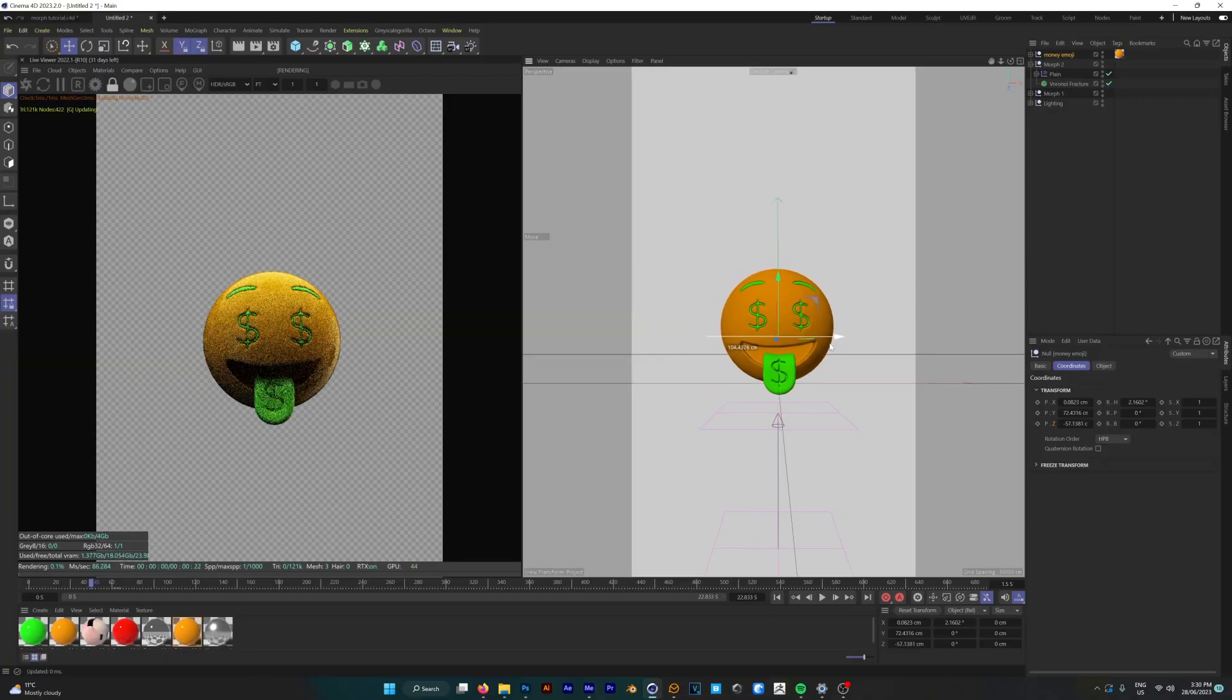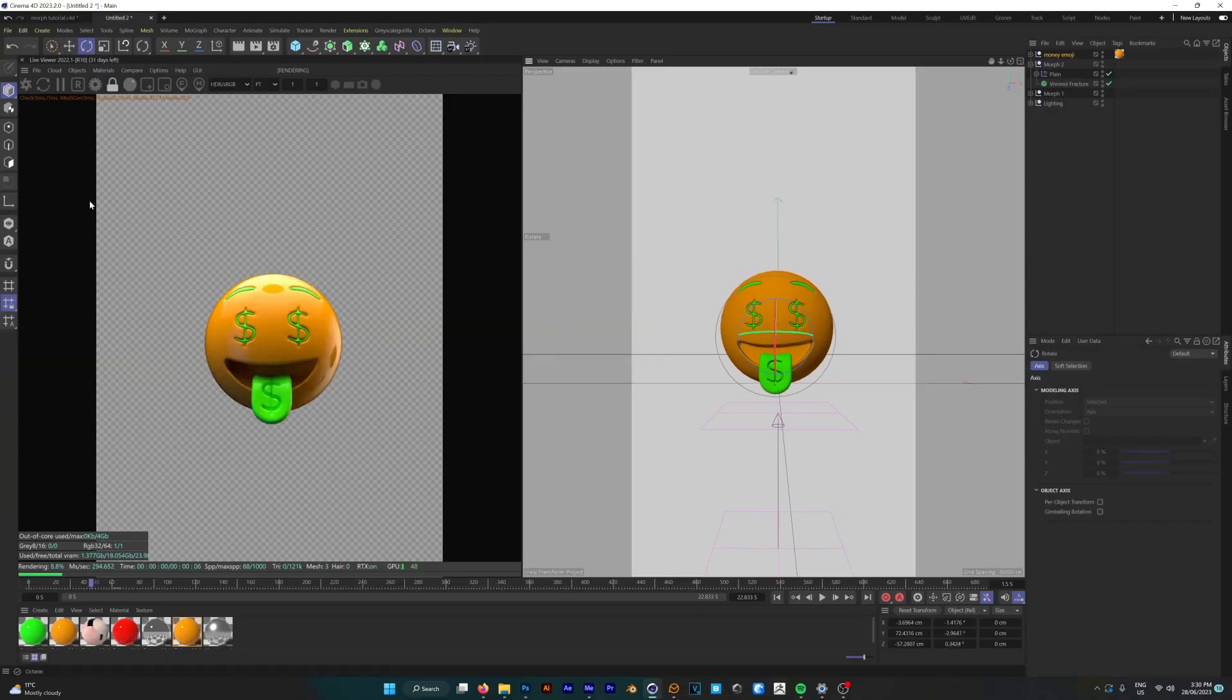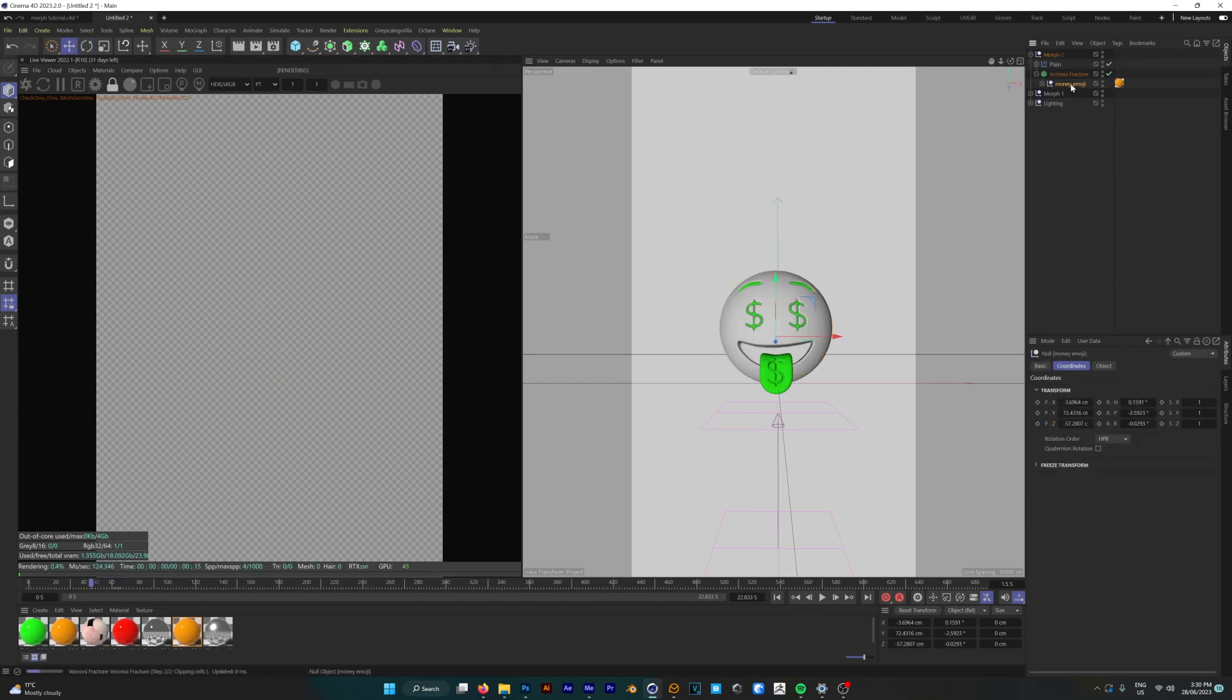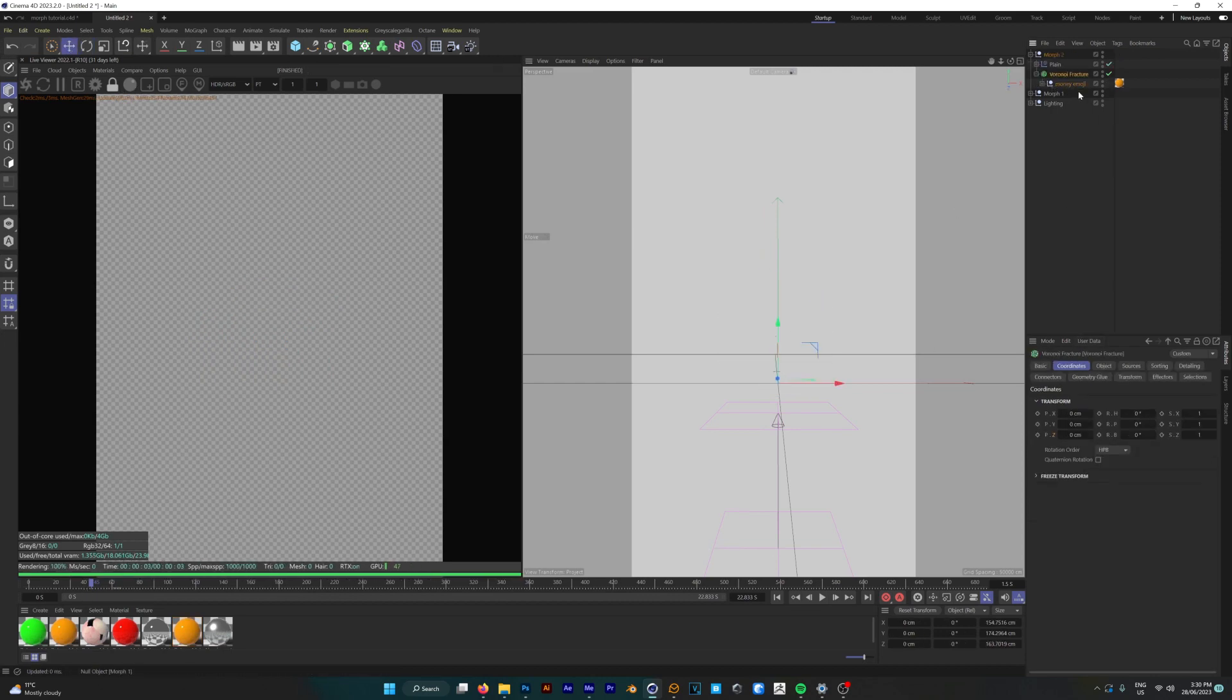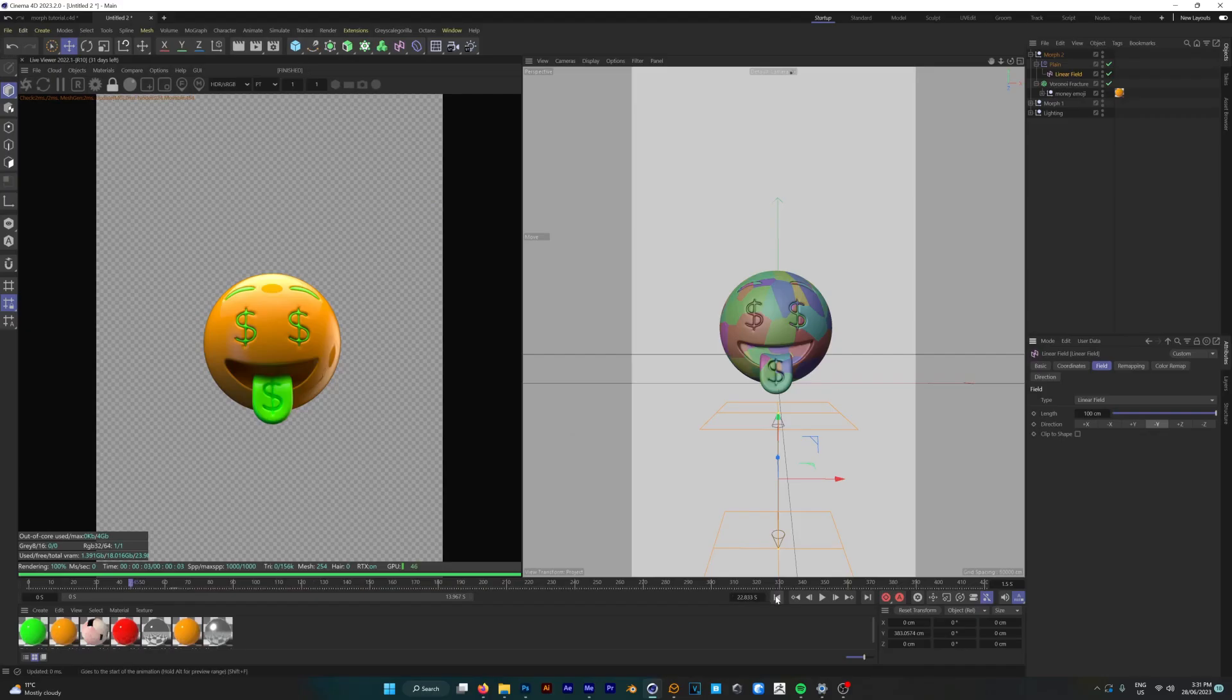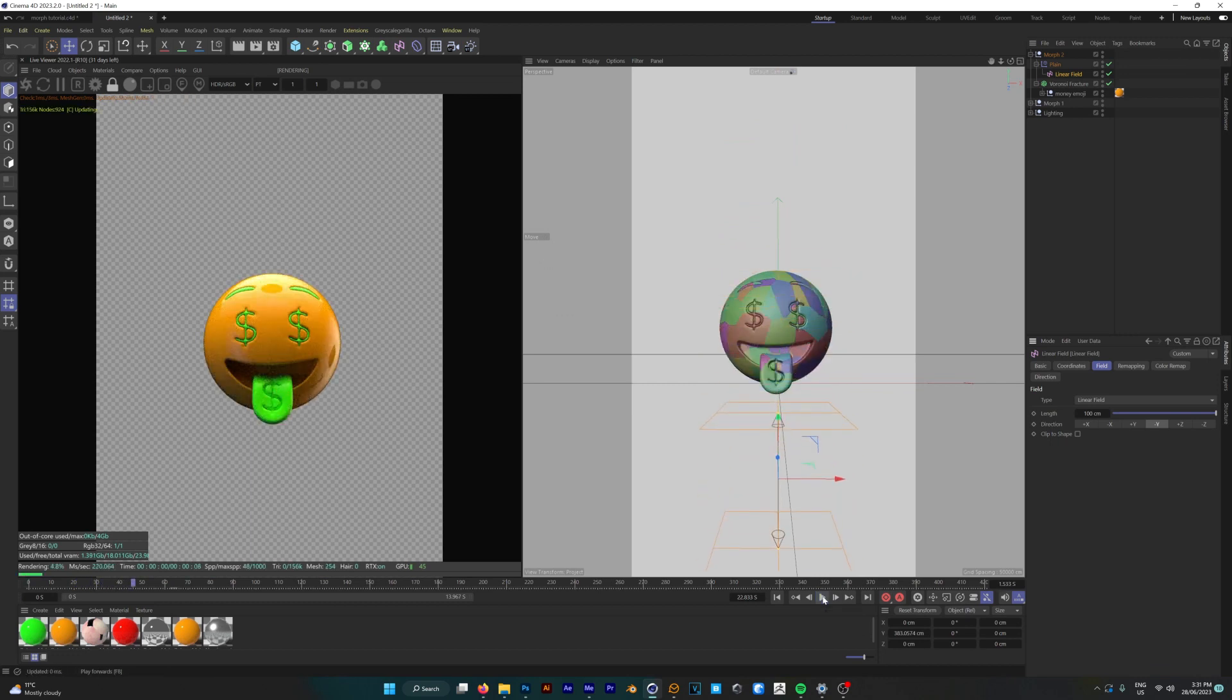And just before we continue on you just want to make sure that's centered exactly where it needs to be so we'll rotate it a little bit as well so it's looking directly at the camera. Now we can put it back where it was and then go into our plane effector into the linear field and make sure that you change the direction to minus y. Hit play and you'll see that the animation is pretty much done.